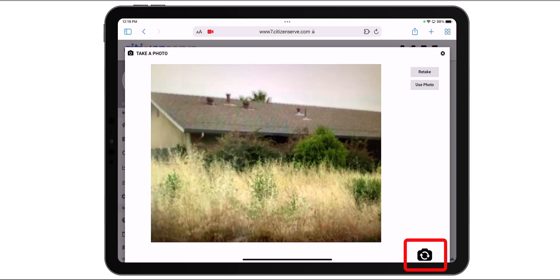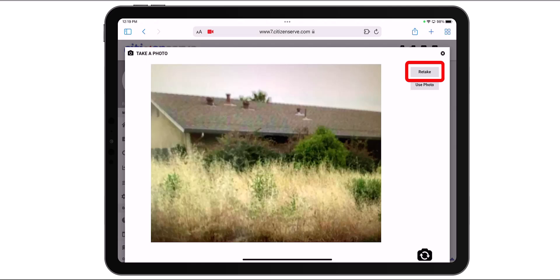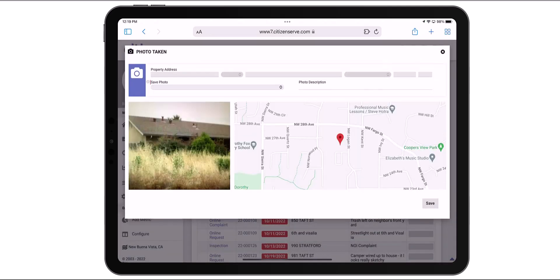In case you need to add a selfie, you can switch lenses by using the Rotate Camera button at the bottom of the window. Or use the Retake button to capture a new image. Select Use Photo to keep your picture.